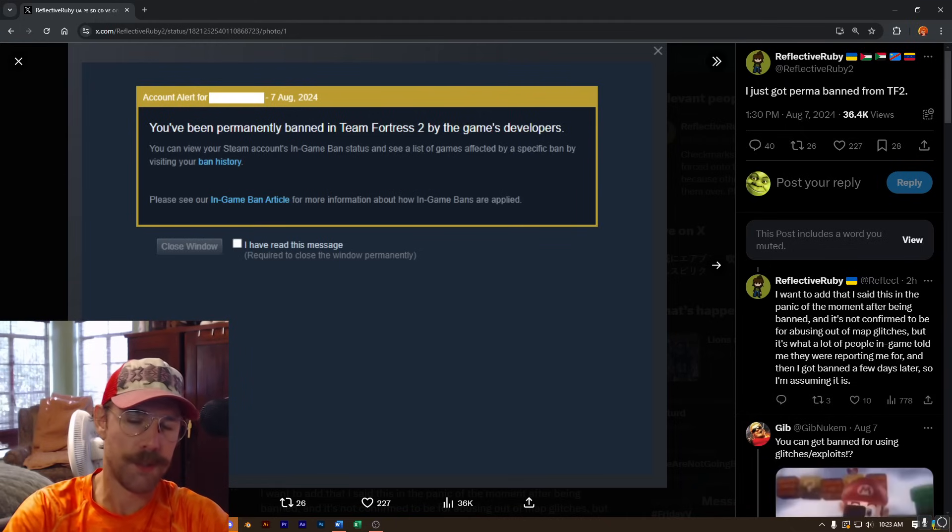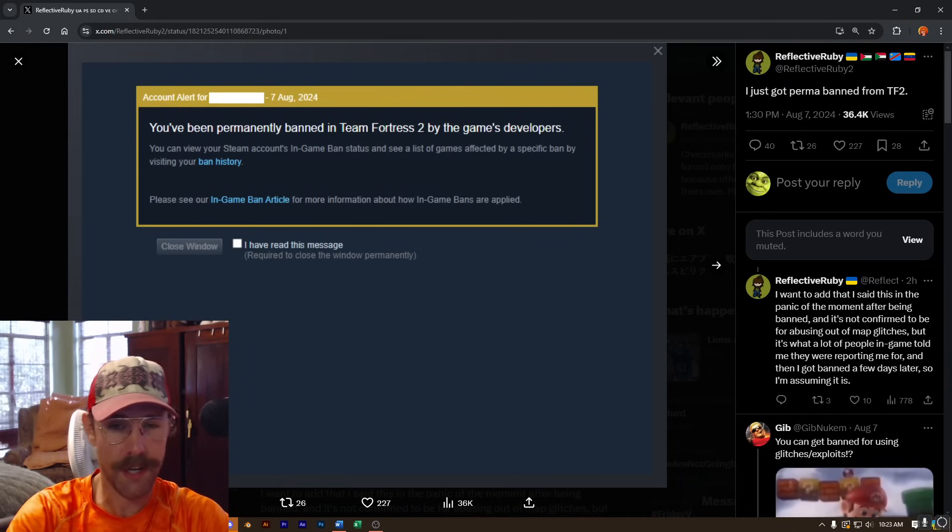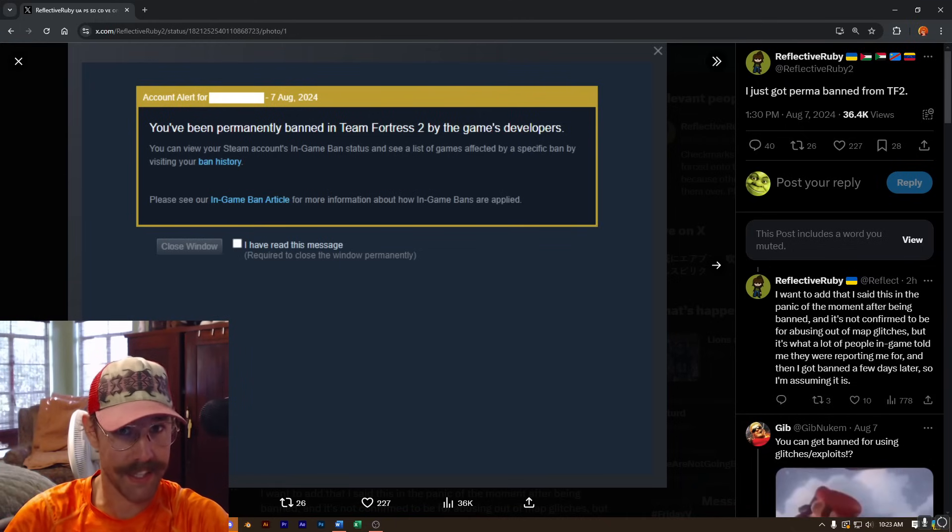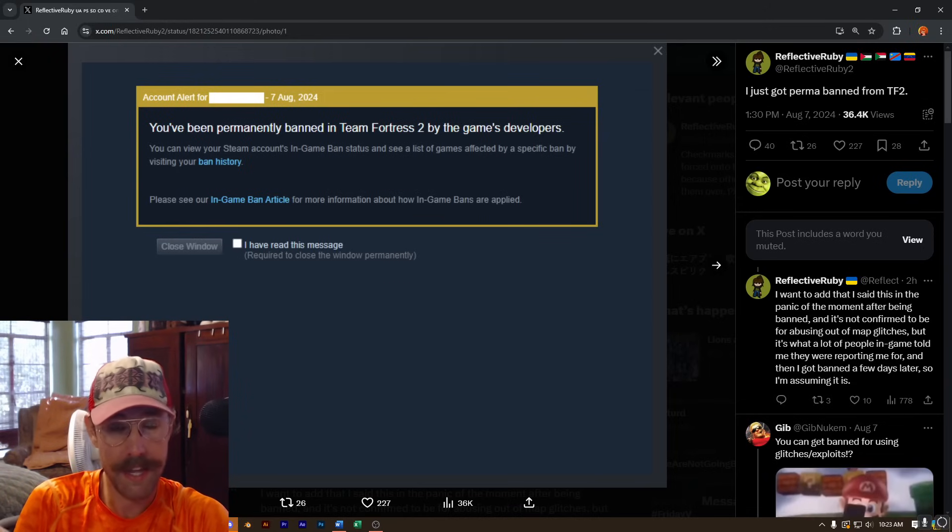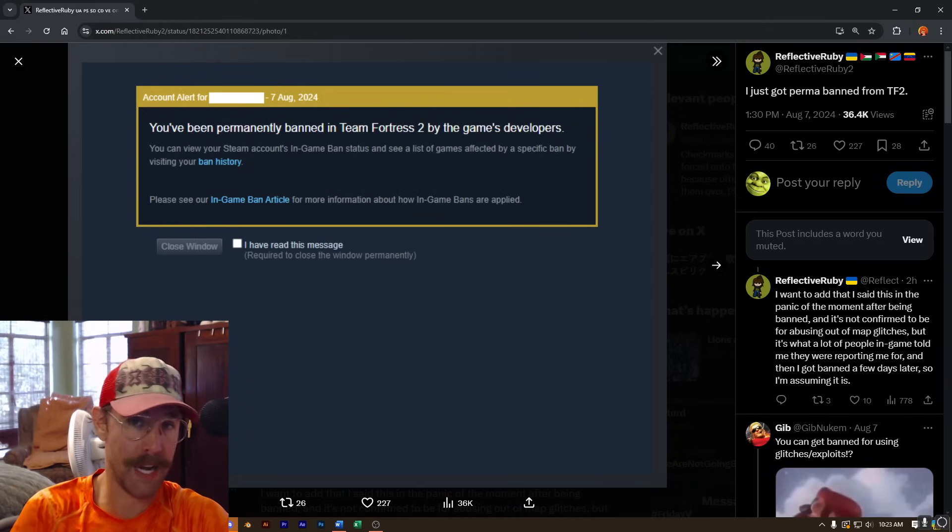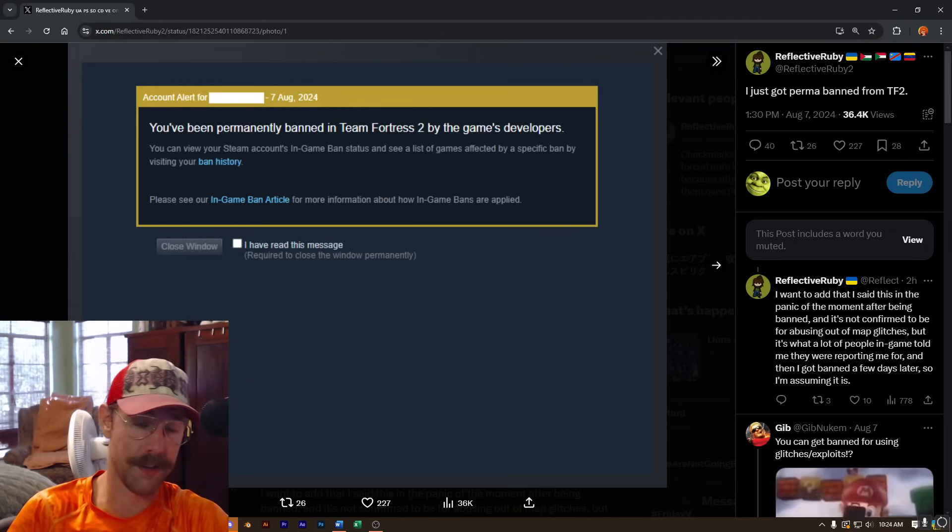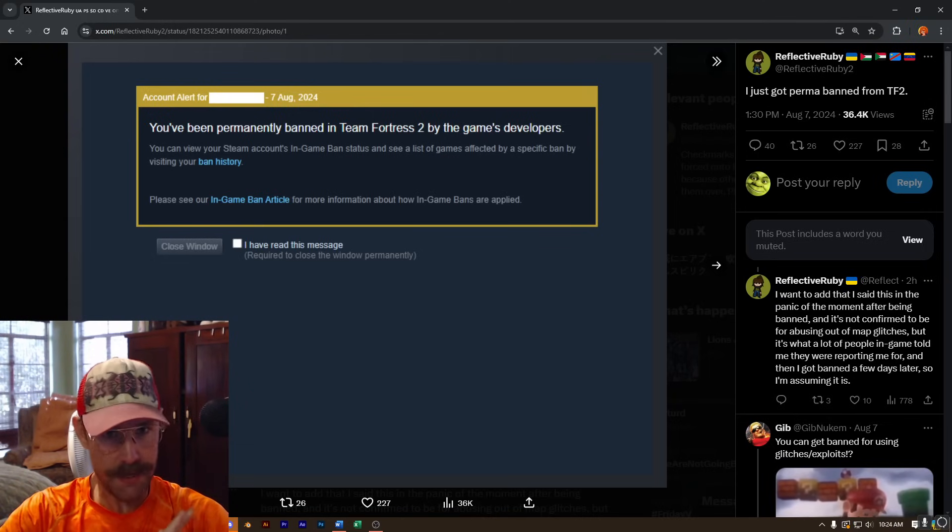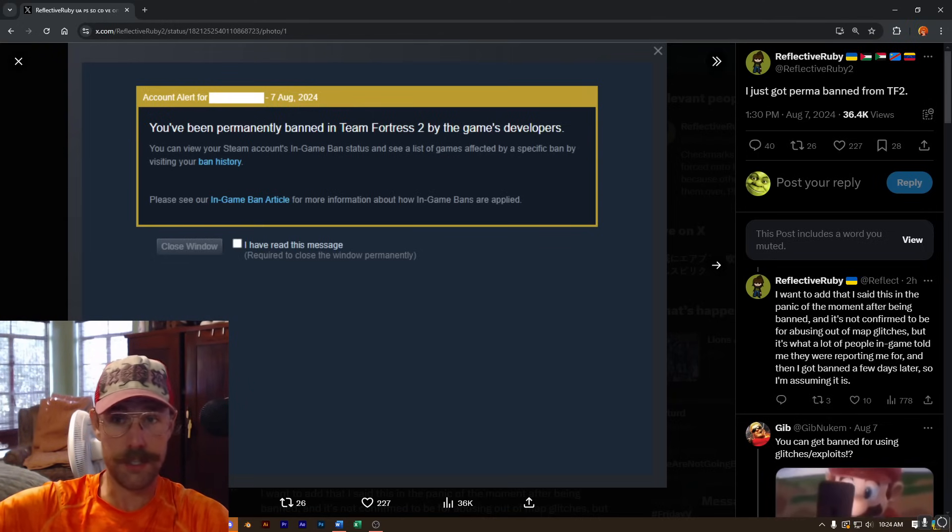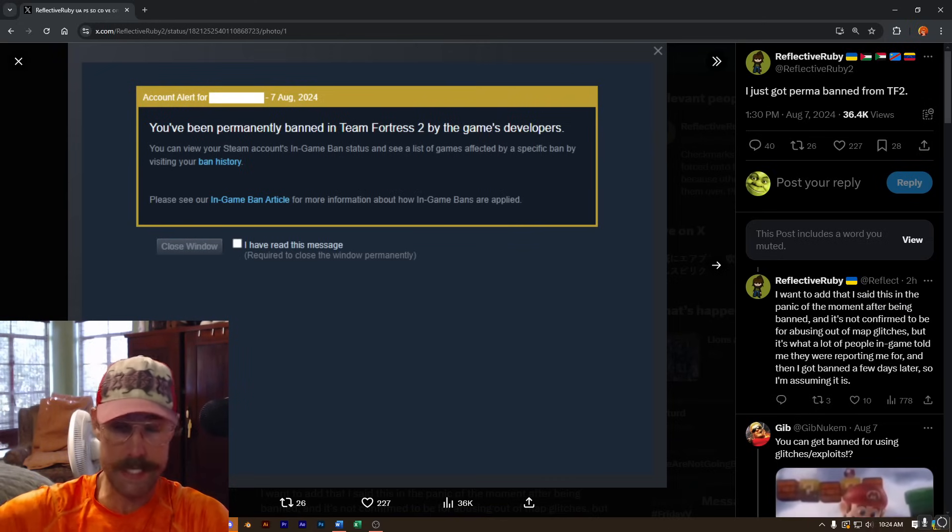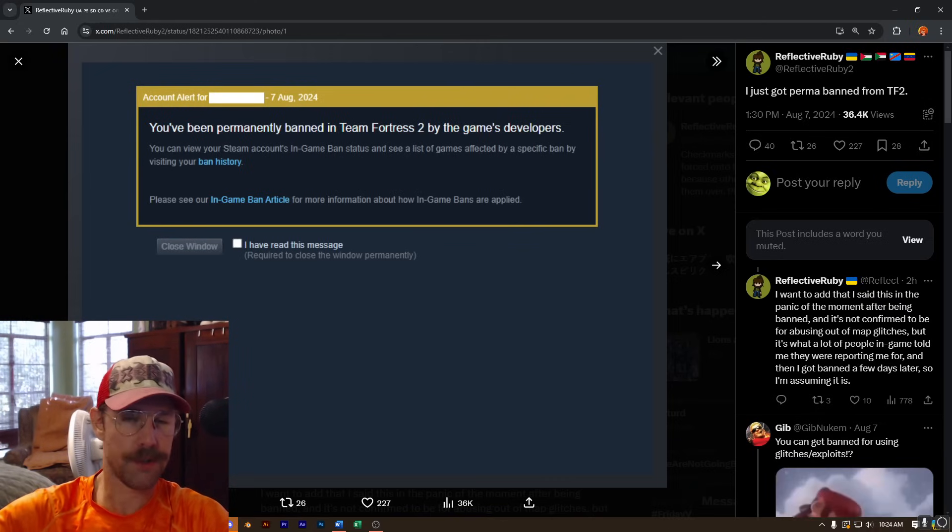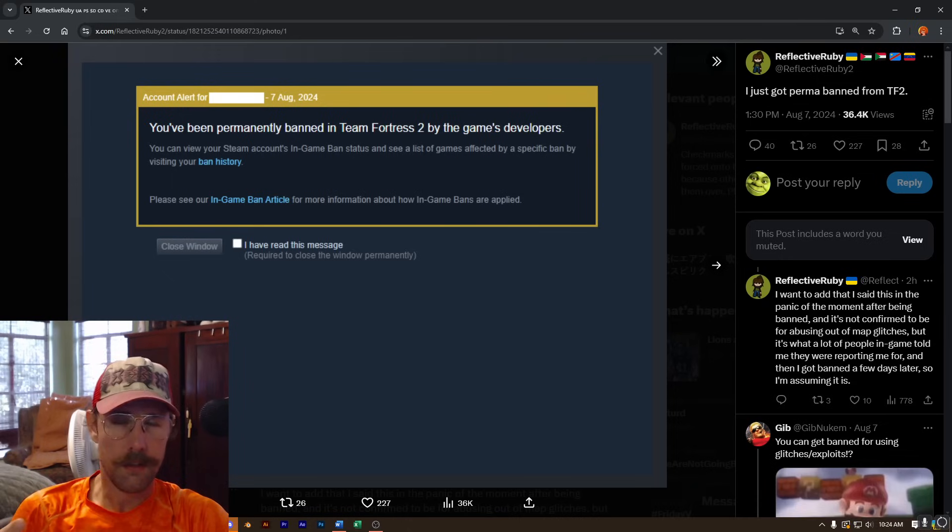The line for TF2 has been drawn for years. Exploiting something that has been shipped with the game, accessible to all players entirely at the fault of the developer is not a bannable offense. It's the dev's fault, not the player's. This is not me supporting the abuse of glitches and exploits. These things should not happen. But players should not be permanently banned for using these things either.